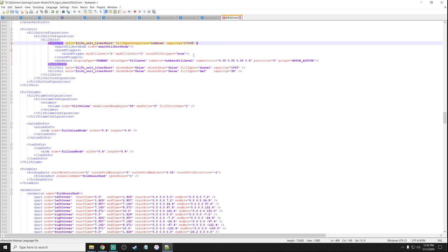Here in the fill units section we see fill type category 'combine', and capacity 1700. We want to change that because frankly that's not enough — I'm going to change this to 100,000 liters. Now I want to make sure that 100,000 liters isn't heavy. We want to add updateMass — the 'u' in update is lowercase, the 'ILM' in mass is uppercase — equals "false". Now it doesn't recognize that the capacity is heavy.